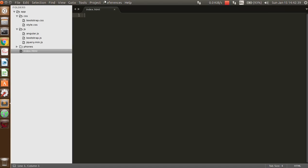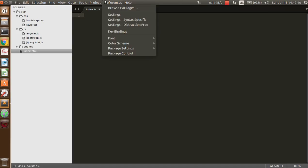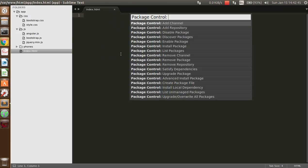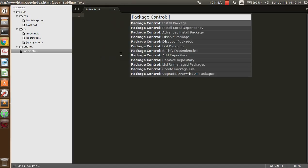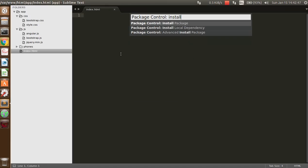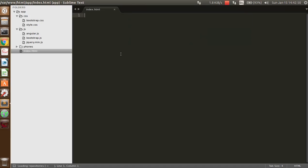First, go to Preferences, then Package Control, and then the Install Package option in Package Control. You can see here that a loading repository message is displayed.